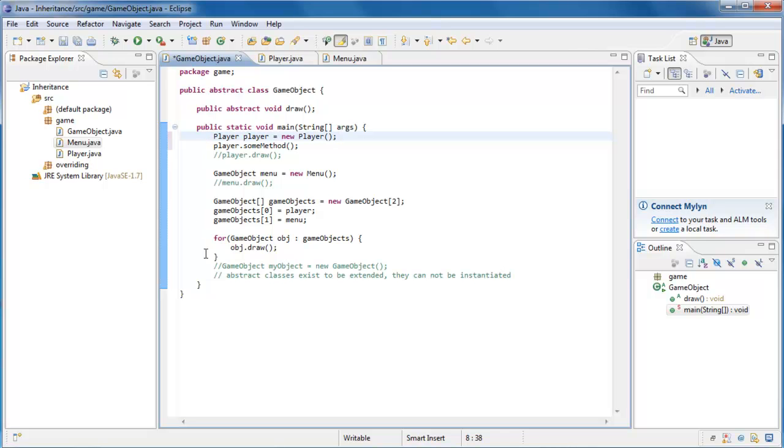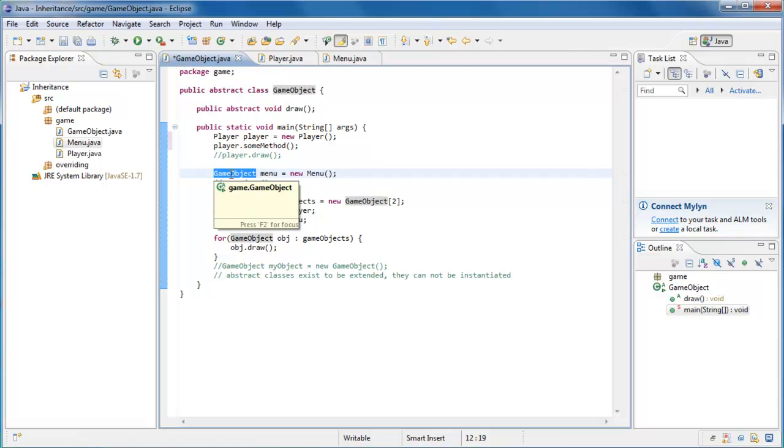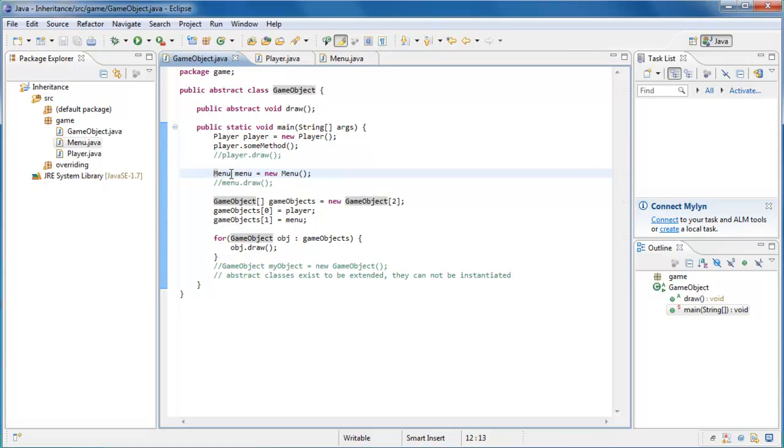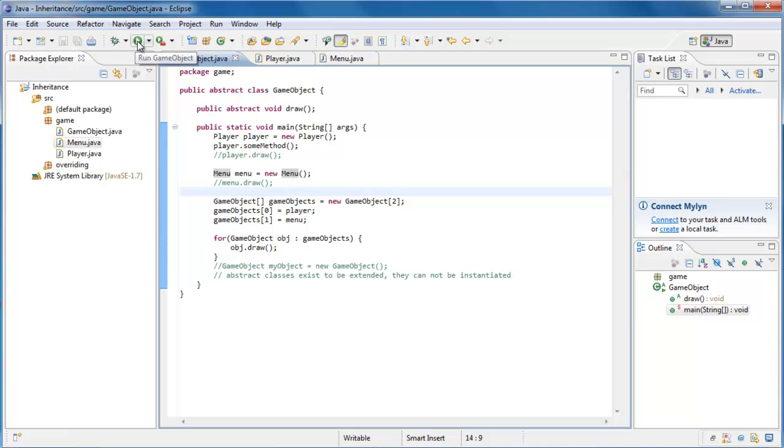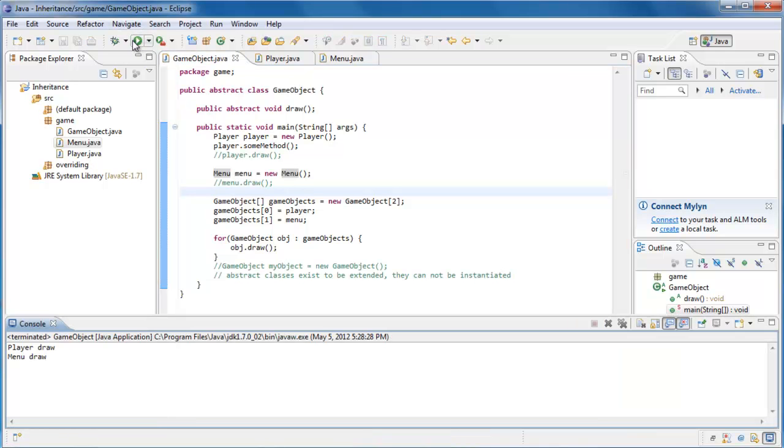So you should also notice that when I change this type, everything else still works. We can do the same with our menu, and refer to that by a menu type. And we can still assign these to the array of type GameObject. And that is, because of inheritance, both players and menus literally are GameObjects. So we can store them in an array of type GameObject. Or we can pass them to methods that expect GameObject arguments. And just to show you that everything still works, let's give it a run. And we'll see player draw and menu draw.